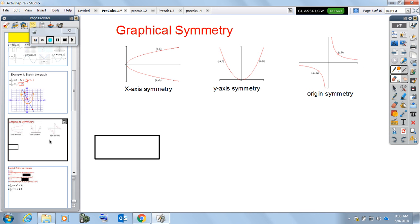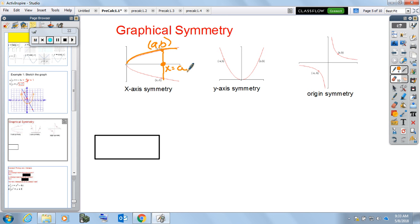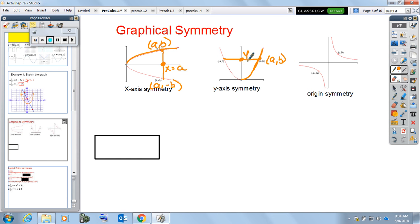If we reflect something over the x-axis — say the original point is (A, B) — the x-values are not changing; that's the same x-value at x equals A. What does change is the y-values; we move into quadrant four, negating the y's. Very similarly for y-axis symmetry: if the original point is (A, B), the y-value of B does not change. What we end up doing is negating the x-values in that reflection.